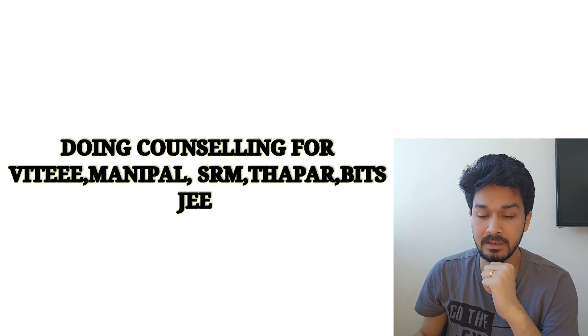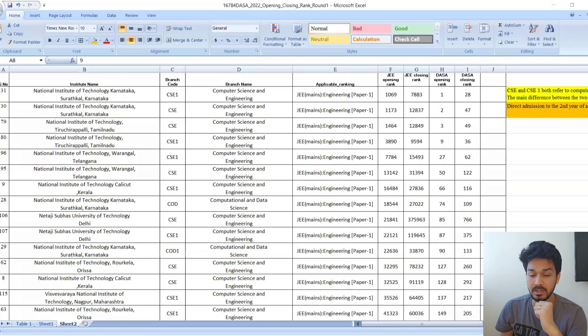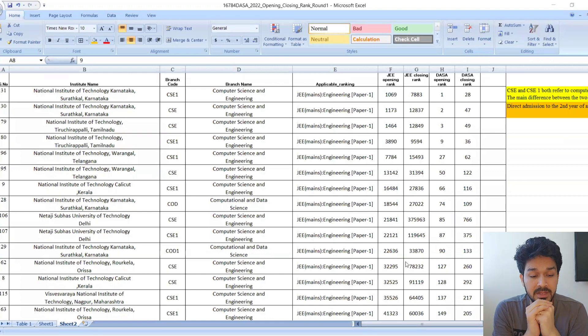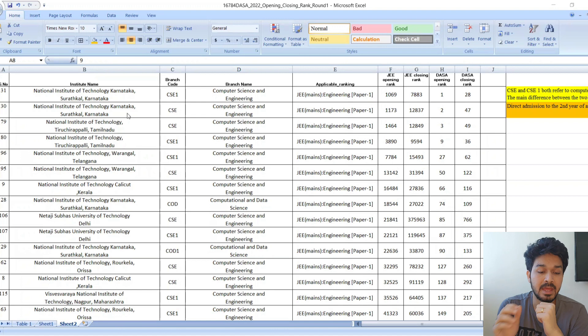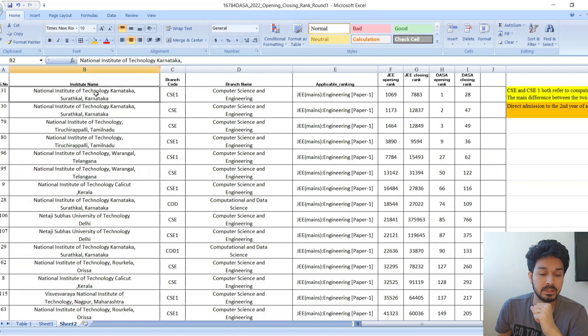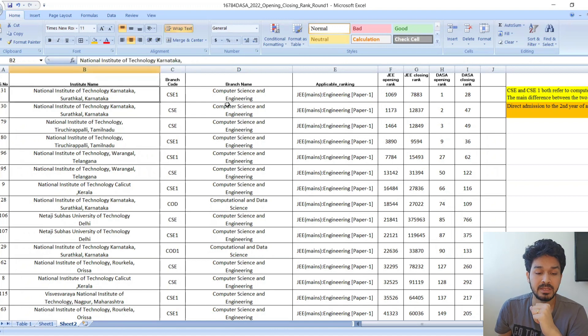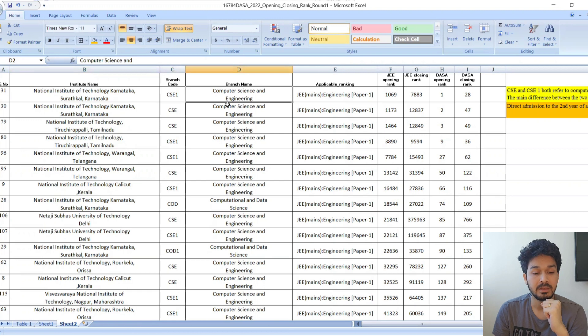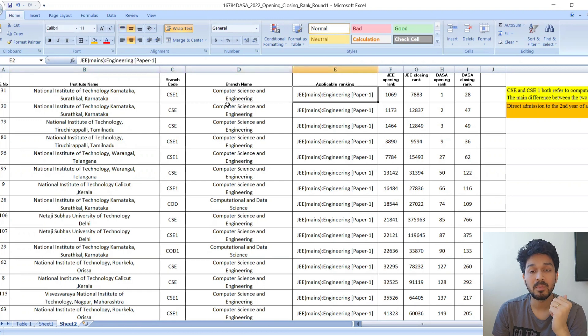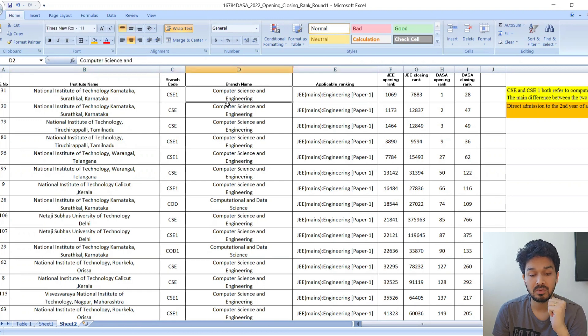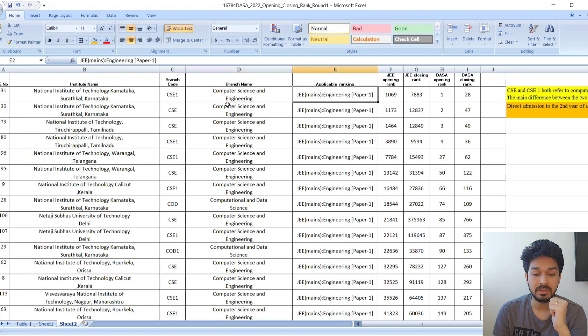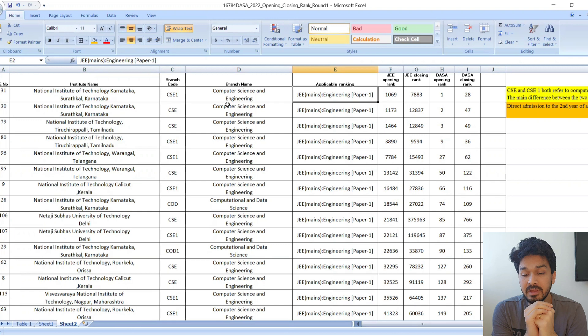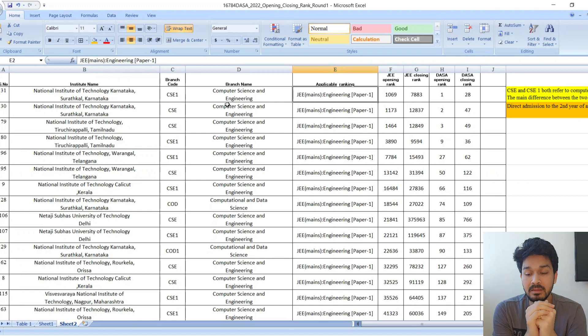Without wasting any time, let's get started. I'll be showing each and every detail on the left of the screen. The first college is NIT Surathkal, which is a college in Karnataka and one of the popular NITs in India.